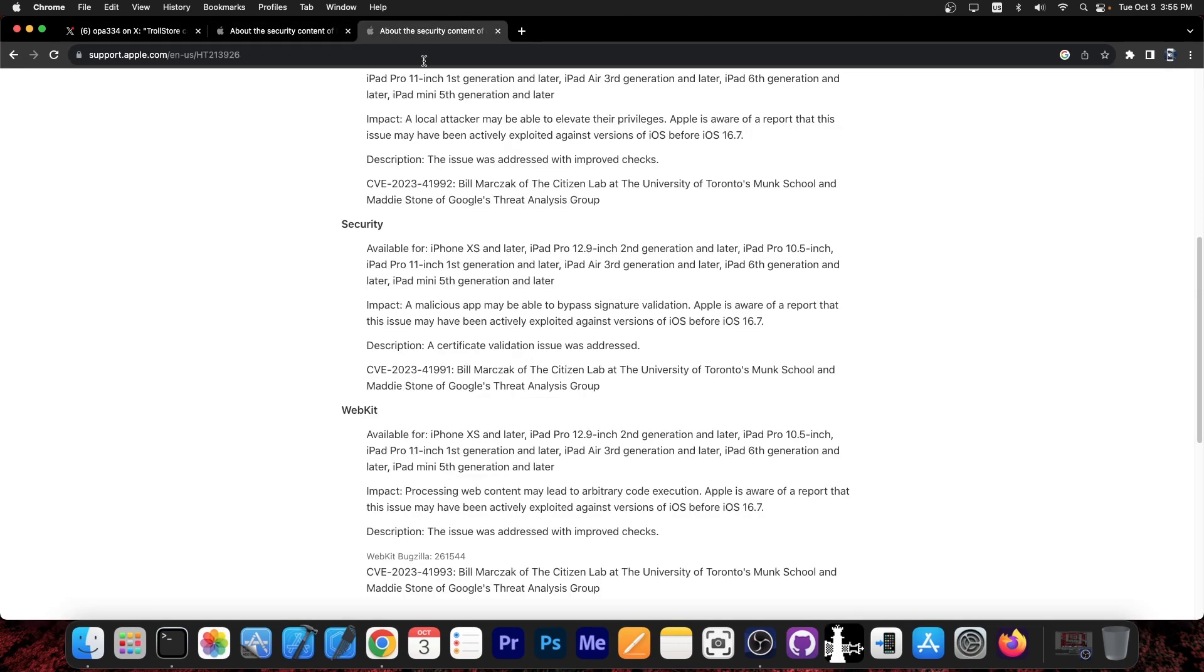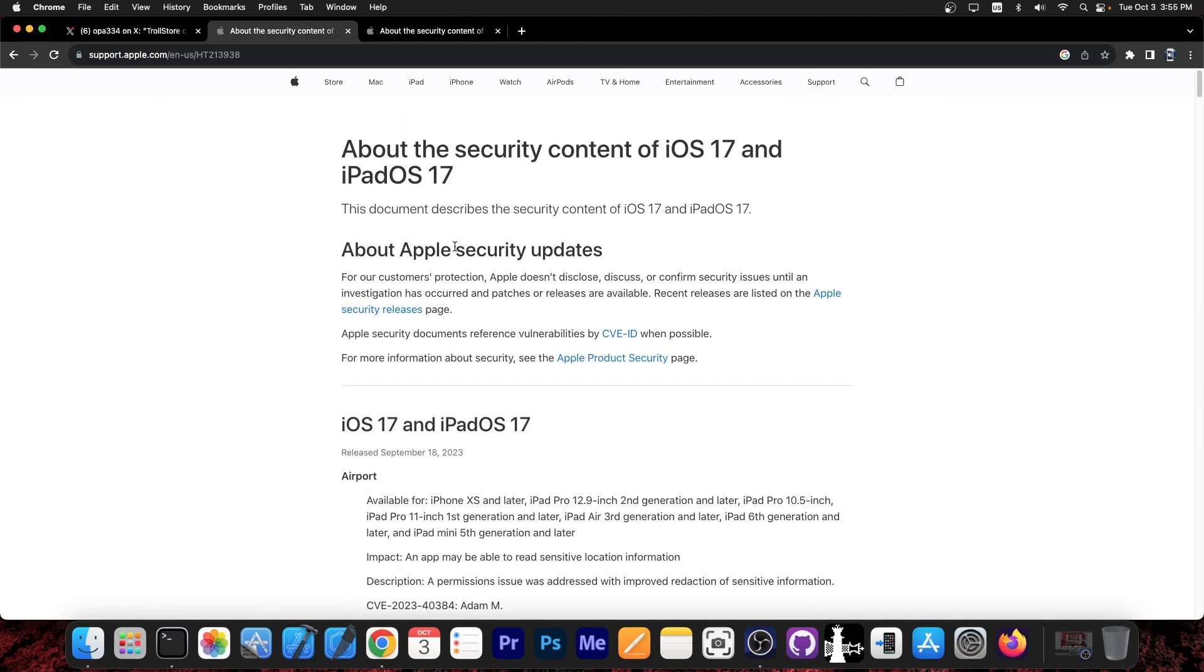This vulnerability was patched in 17.0.1, so if you're running iOS 17.0 or lower, definitely stay where you are. Do not update.